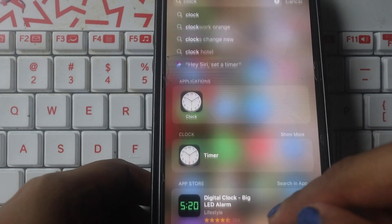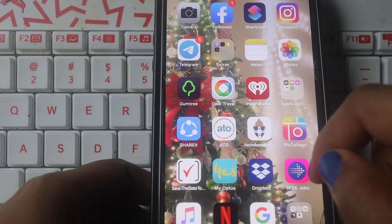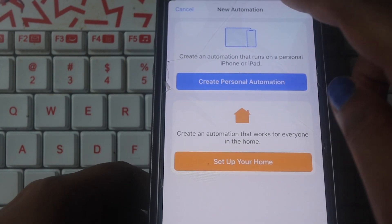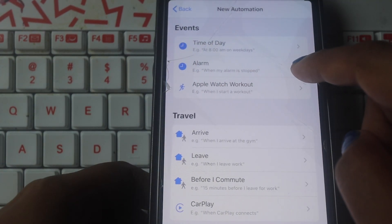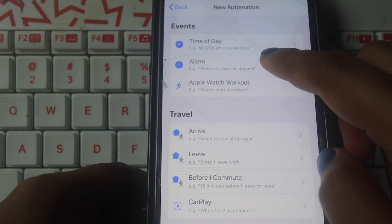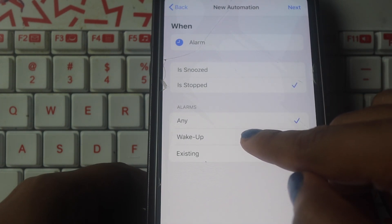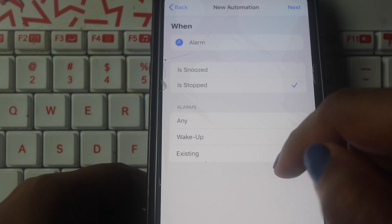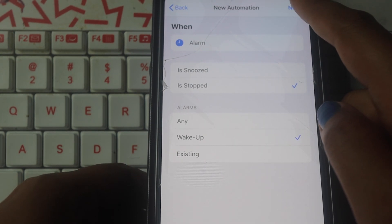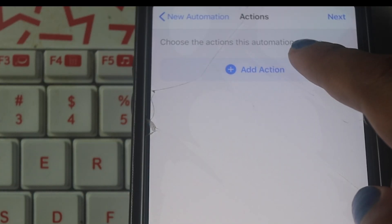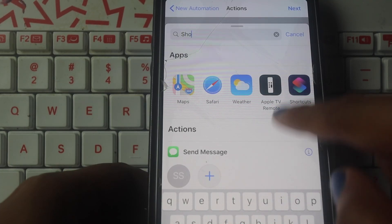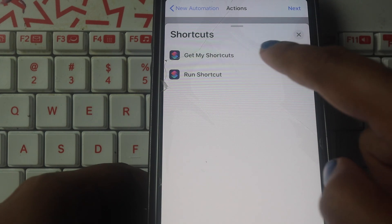The second step is our automation script. Click on the shortcut tab. Here in the scripting part, add action using the plus button. For our search, click shortcut and select the automatically target option to get my shortcuts.